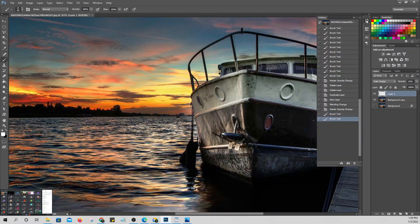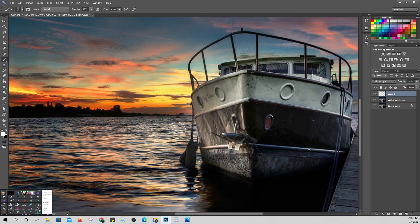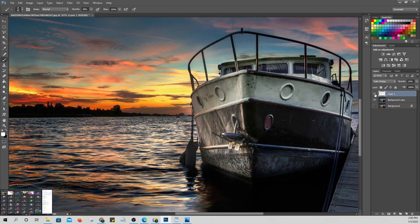Reduce it gradually so it's not too noticeable. Little by little you'll see the light appearing in that area. It's starting to look like it's lighting up. You can see the difference when comparing with and without the effect.